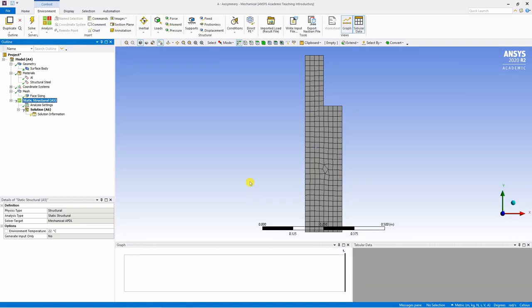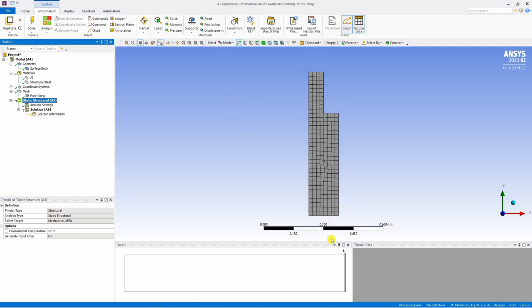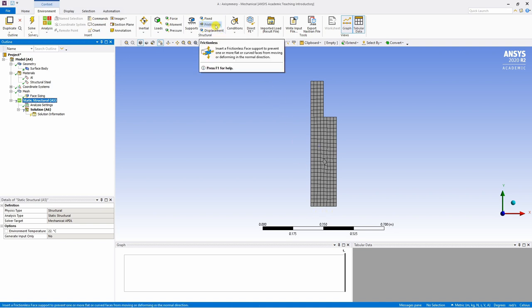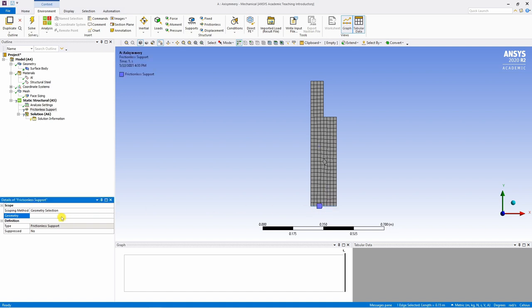Let's go ahead to the static structural. Here we have to apply boundary conditions and loads. For boundary condition, I'm going to apply a roller support at bottom edge. To do that, select frictionless support. Select the bottom edge. Say apply. And that's it.